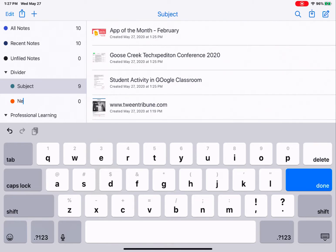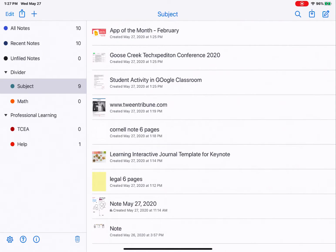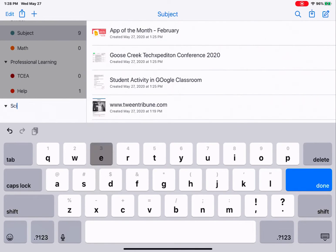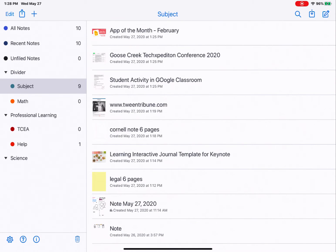So I can create a new subject called math, or a subject for science, social studies, etc. Or I can create dividers — tap plus and create a divider — and have a divider for each of my subjects. Then within the divider, my subjects would be the different units of study or different topics that I might want to file my notes into.